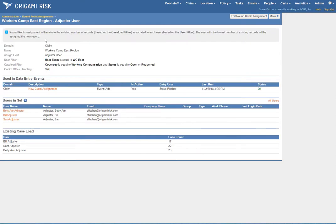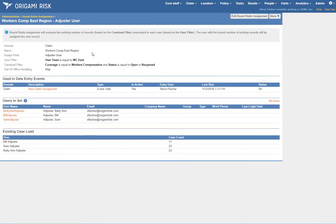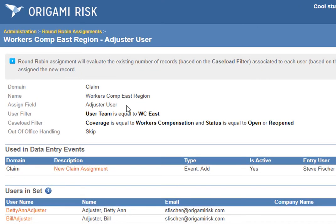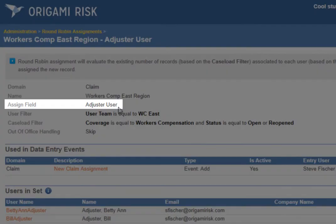This is an already defined round robin assignment group. You can see it applies to claims and has a name. You get to decide what field you are setting — this can be any user field on the thing that we are assigning, in this case a claim. So obviously we want to set the adjuster user, but you can see how flexible this could be.